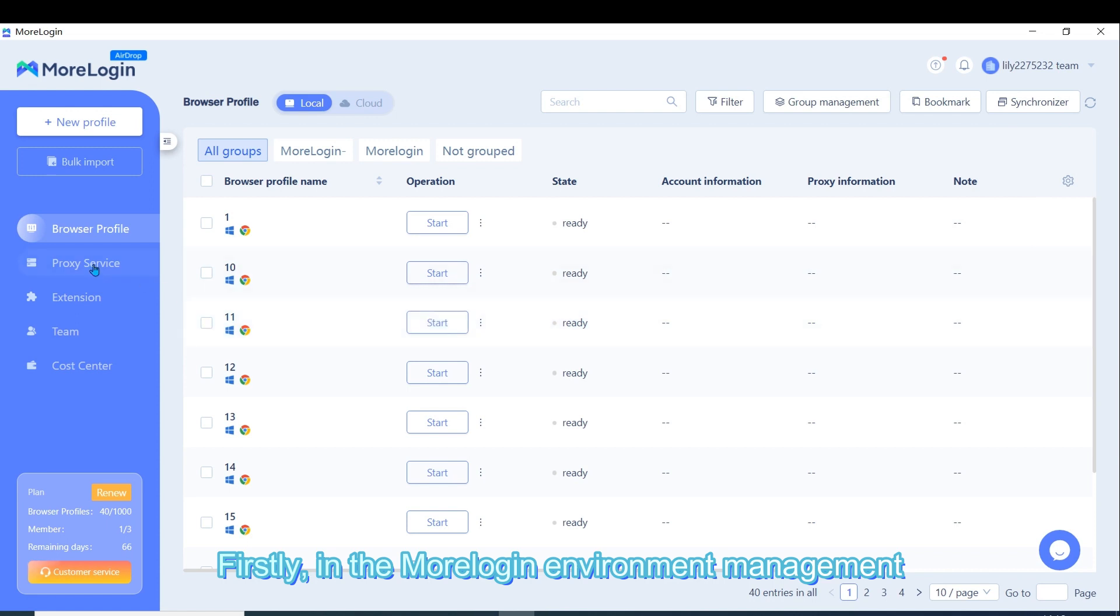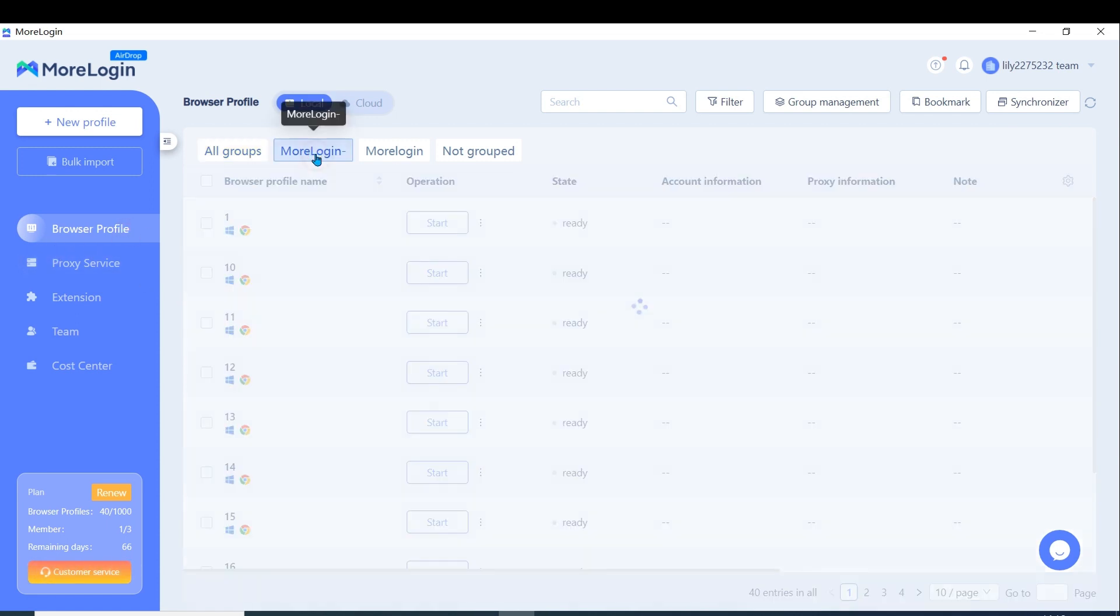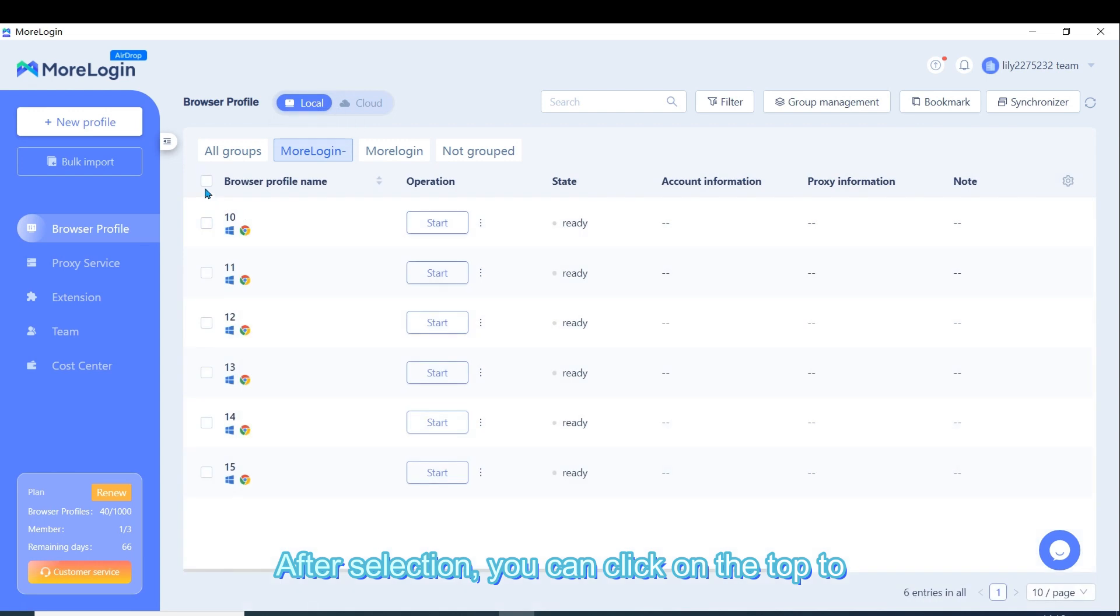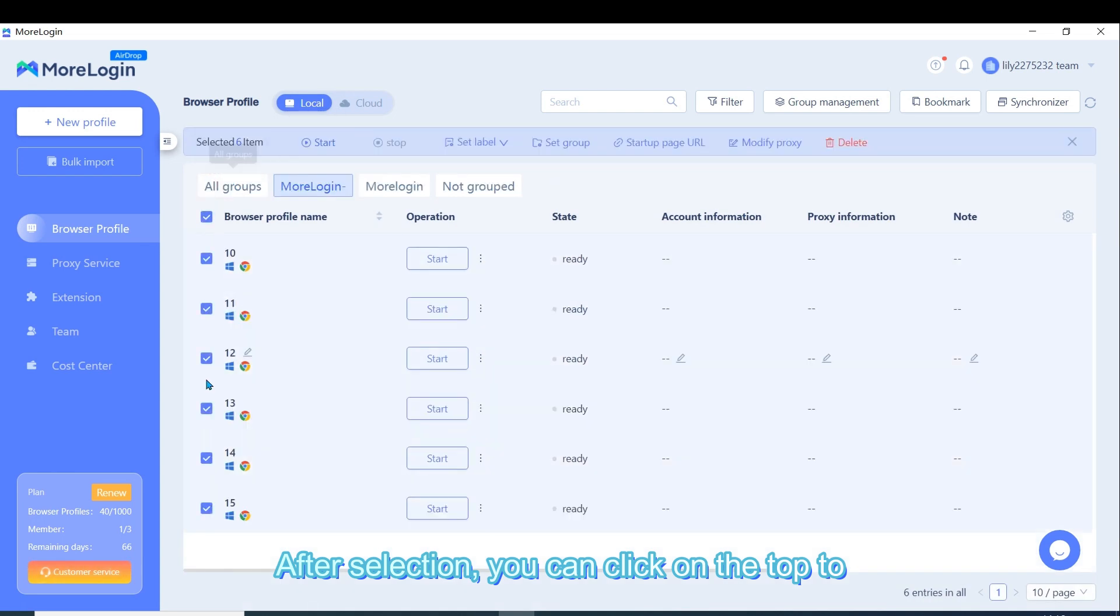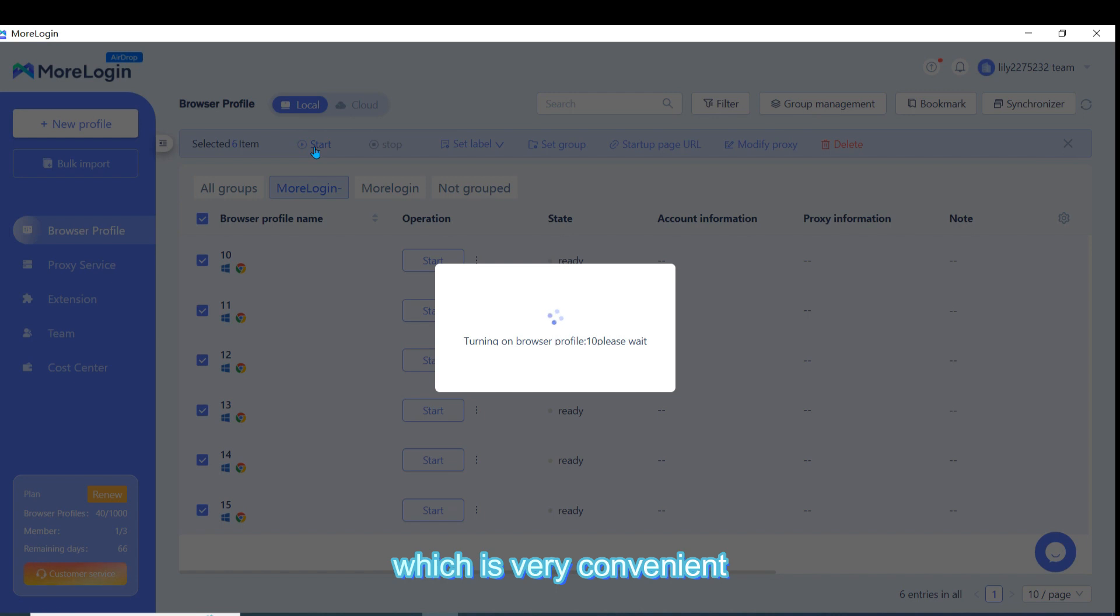Firstly, in the Moreligin Environment Management, select the window environment you want to open. After selection, you can click on the top to start with just one click, which is very convenient.